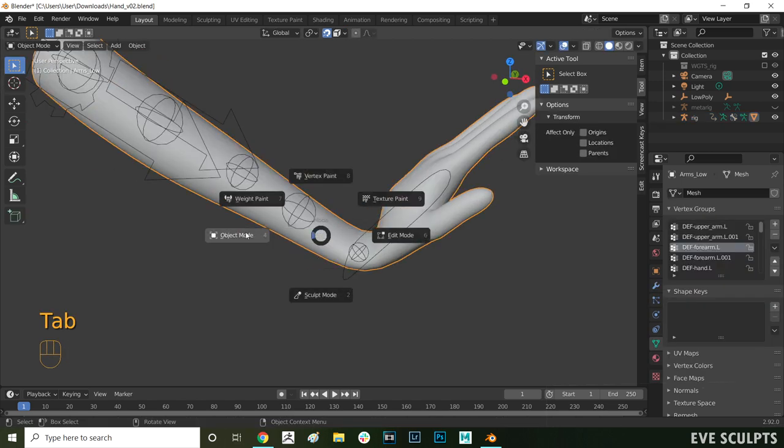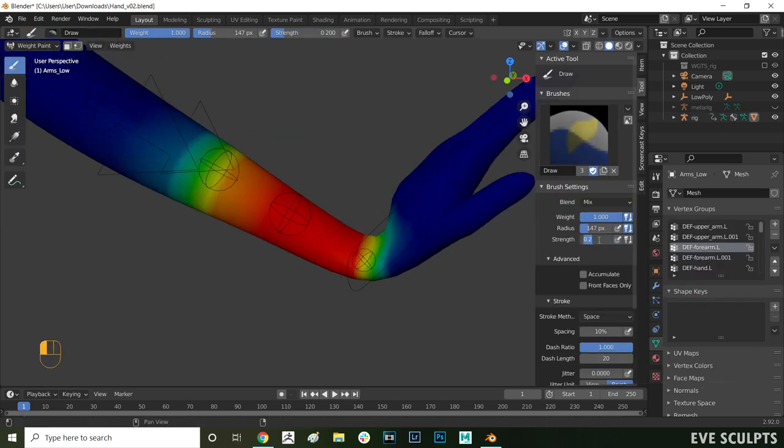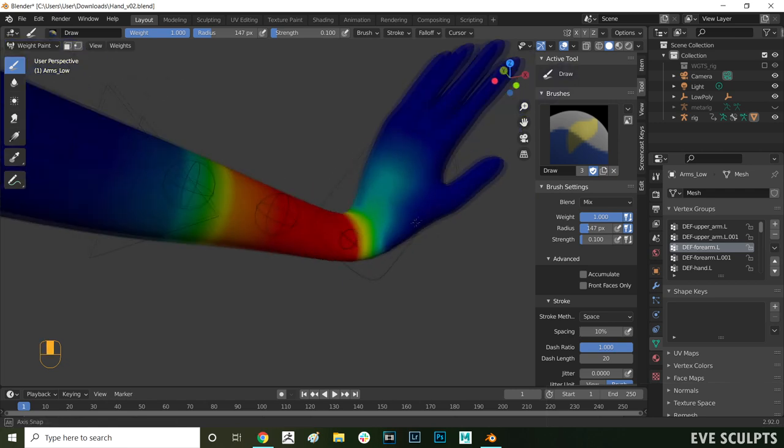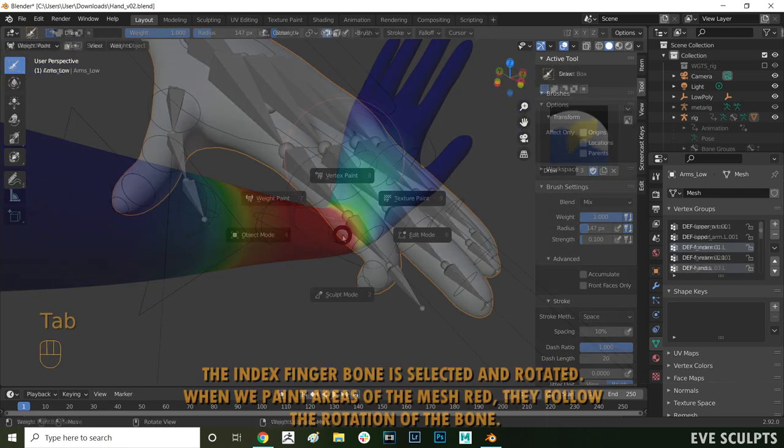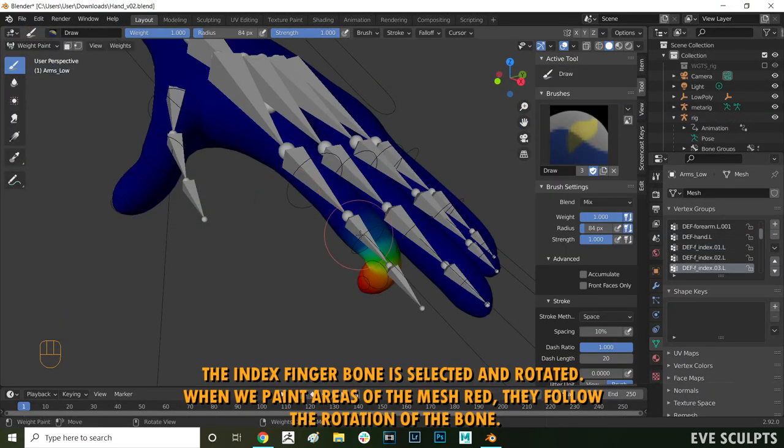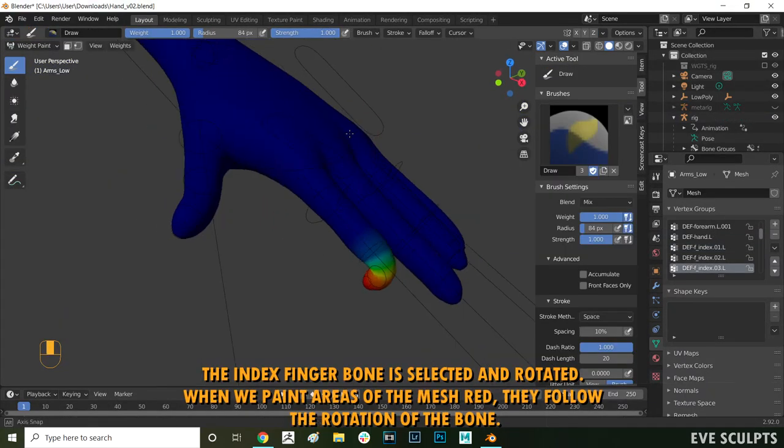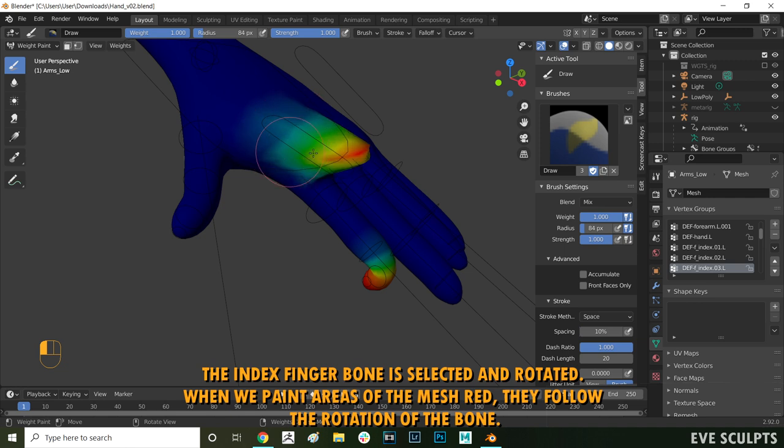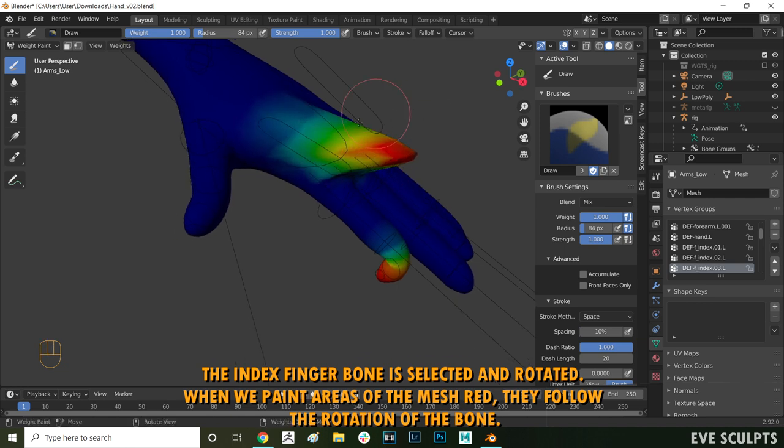So to simplify all that, through weight painting you assign parts of the mesh to the bones. For example if we paint this area here red, this bone can now influence the red area and when you move the bone the area we painted moves with it.